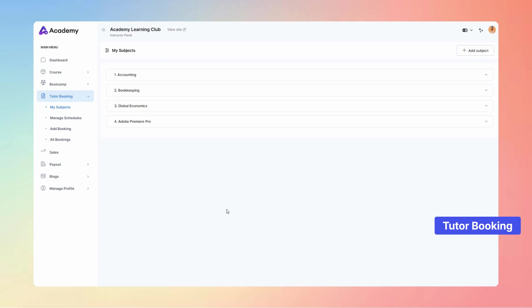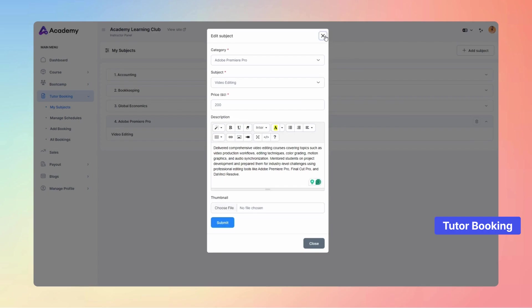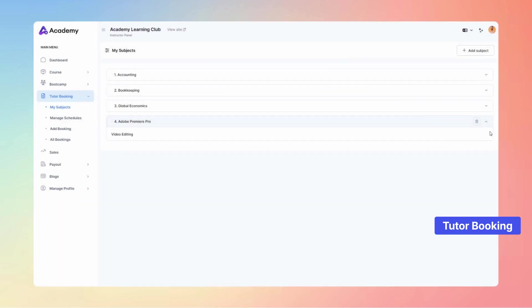You also have full control to effortlessly edit or remove tutor subjects, ensuring your platform stays up to date and perfectly tailored to your needs.